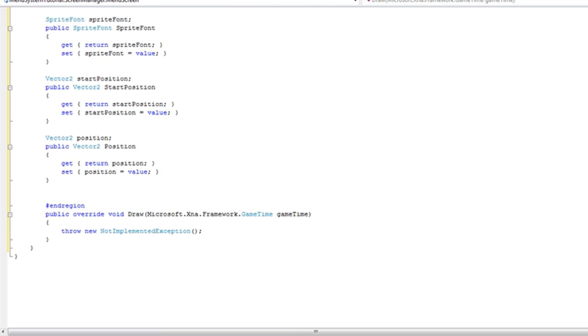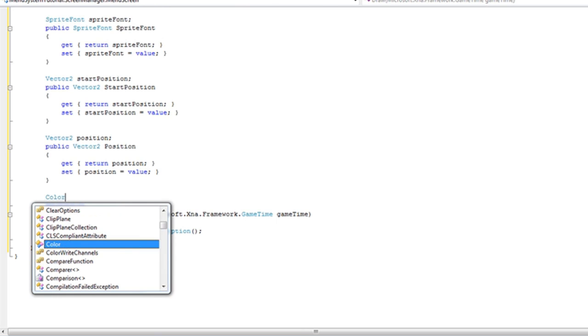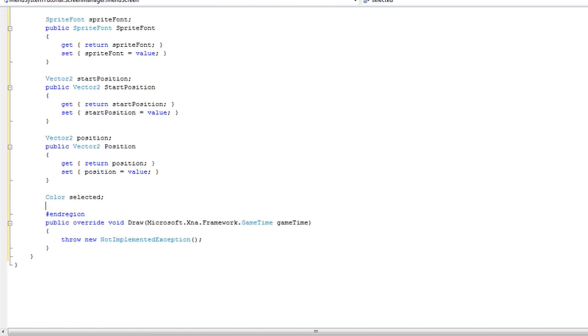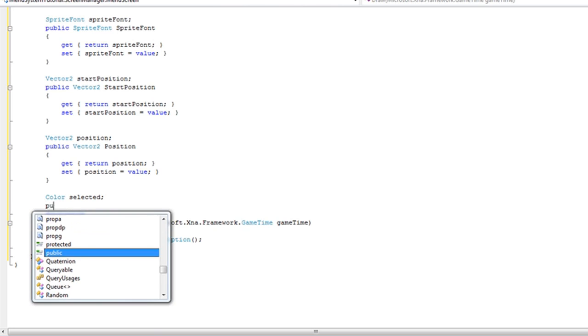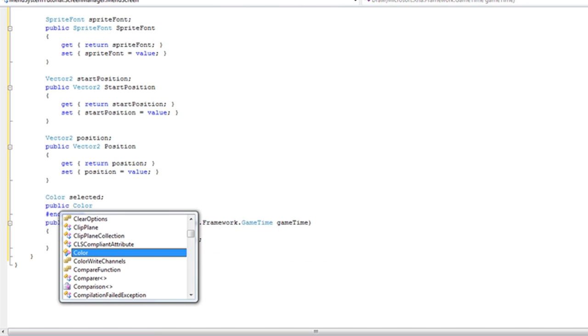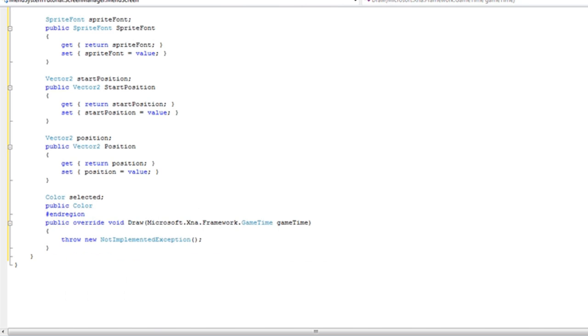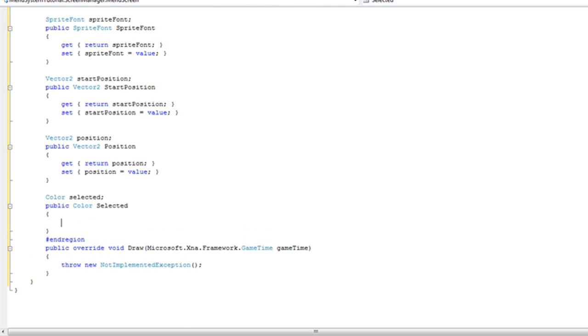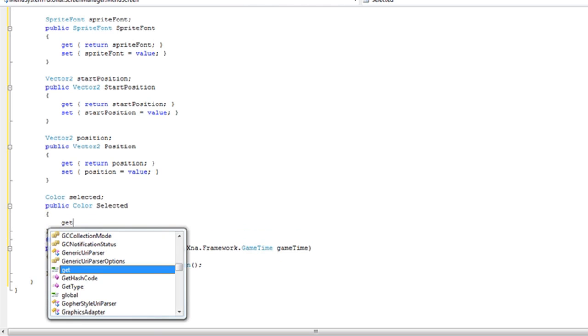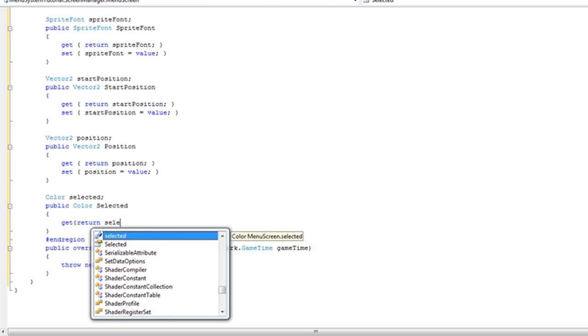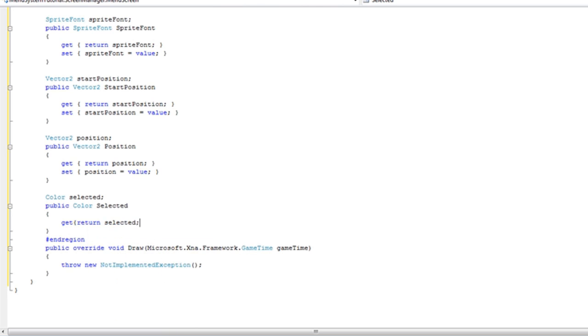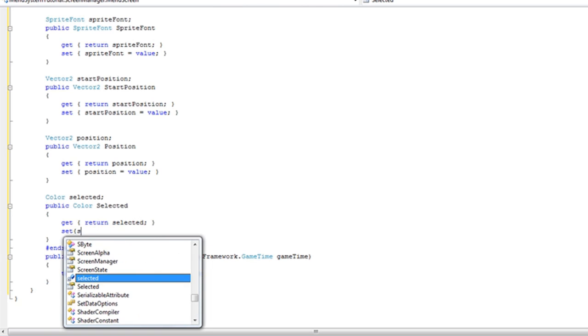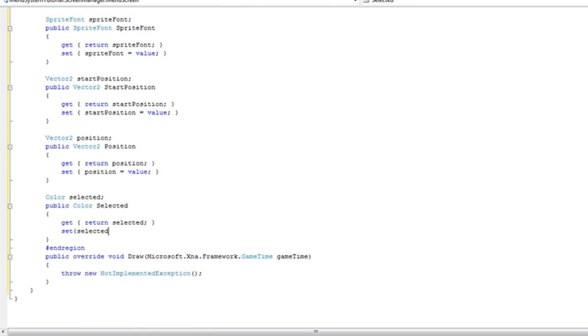I have a color object and I named mine selected color. Public. It's going to have a public property because we are going to get and set it inside of the derived menu screen. And capital selected. So both get and set return lower case selected. Set lower case selected as you get to value.